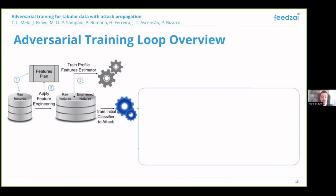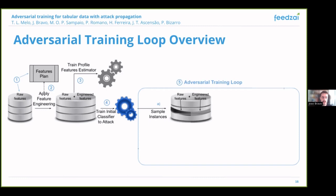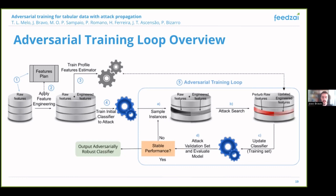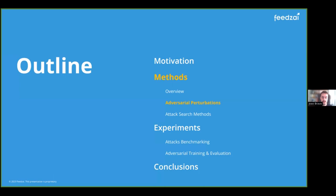Starting from an initial machine learning model trained on historical data without adversarial examples, our adversarial training loop consists of the following setup. We sample a set of fraudulent perturbations, then search for the best perturbations using a given search method, then update our model by including some of these adversarial examples in its training set. Finally, we check if the adversarial performance on a validation set has stabilized.